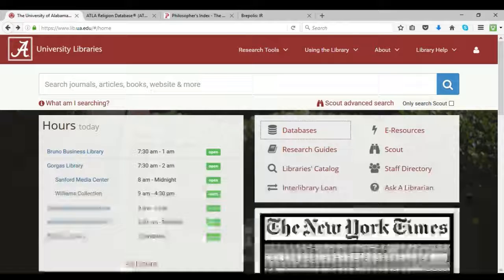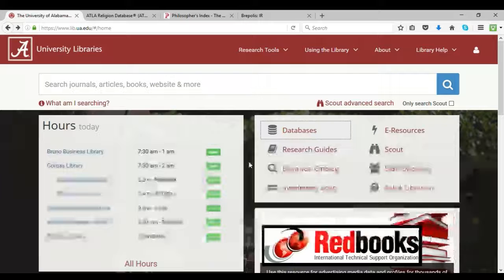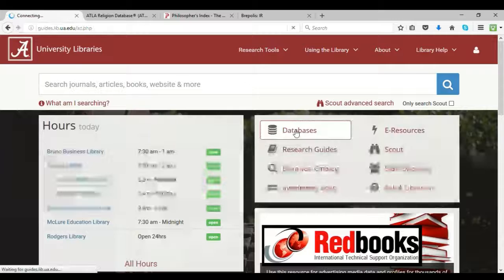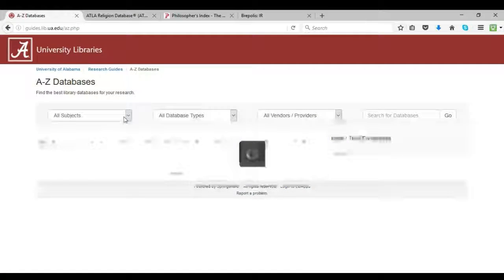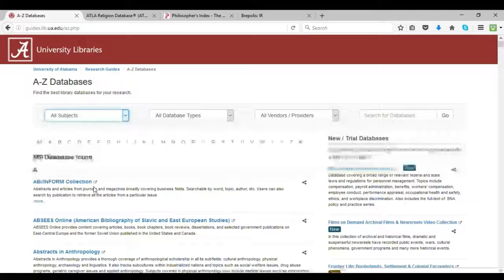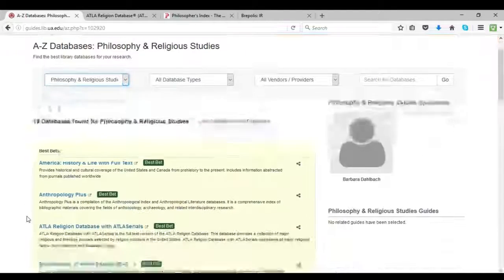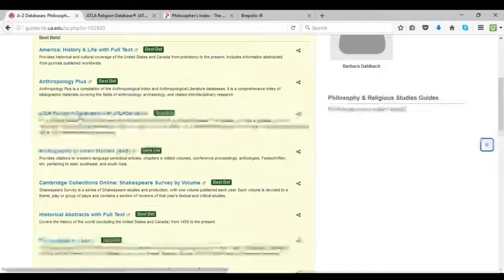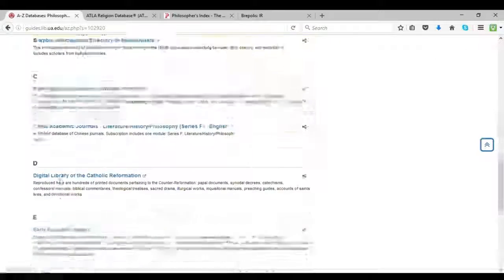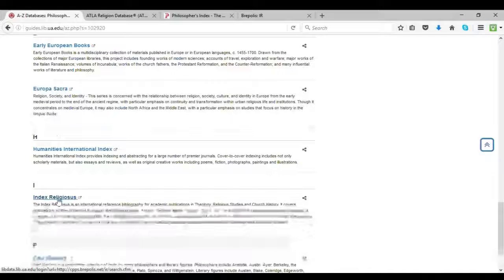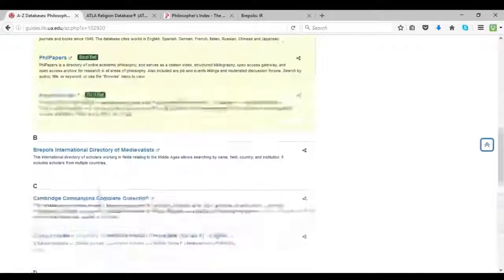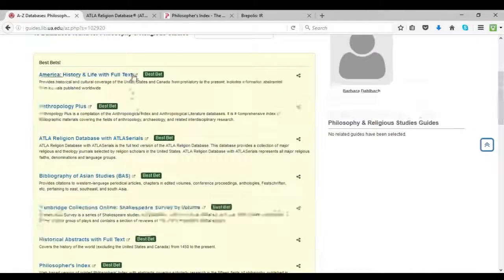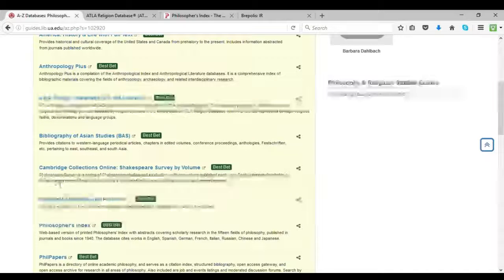Okay, so this is the site where I located all three of my databases, and I just used my student access on the University of Alabama's library page to see what databases I had available to me. And here I just used the subject search to look for philosophy and religious studies. So I selected that category, and I found ATLA Religion Database along with Philosopher's Index, and then further down I found Index Religiosus. And Index Religiosus was the only one that was not listed up here on the Best Bet list, and so I kind of assumed that that one would be of a lower quality than the other two.